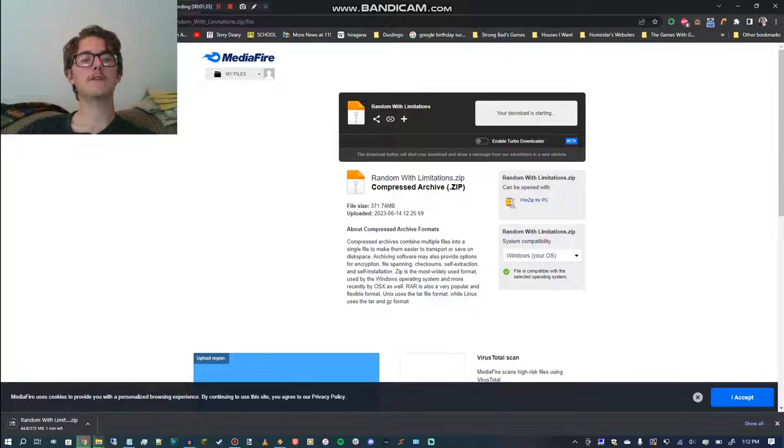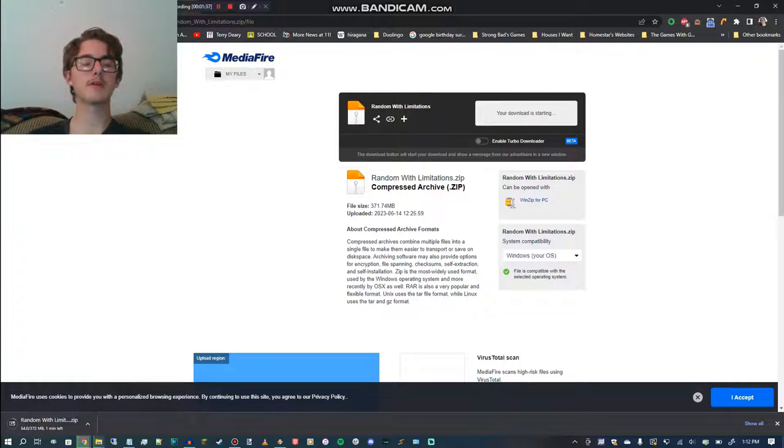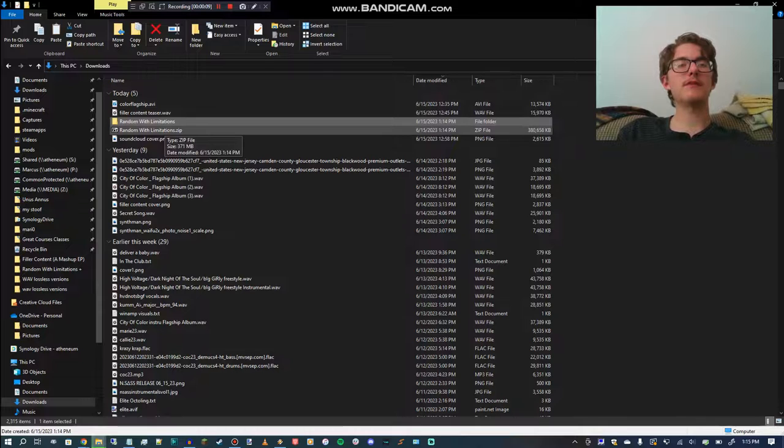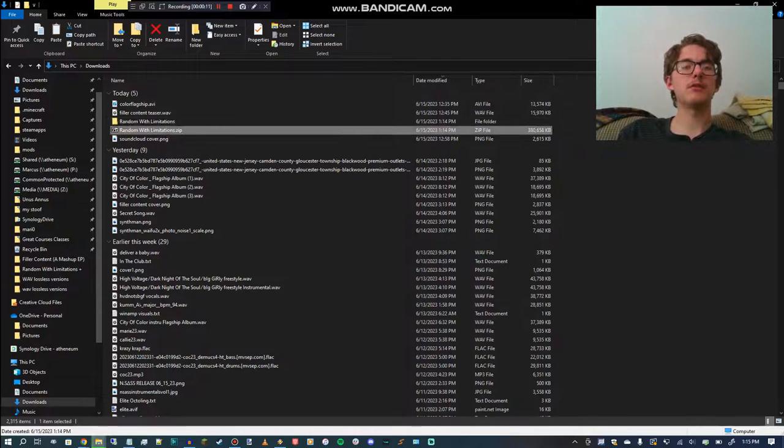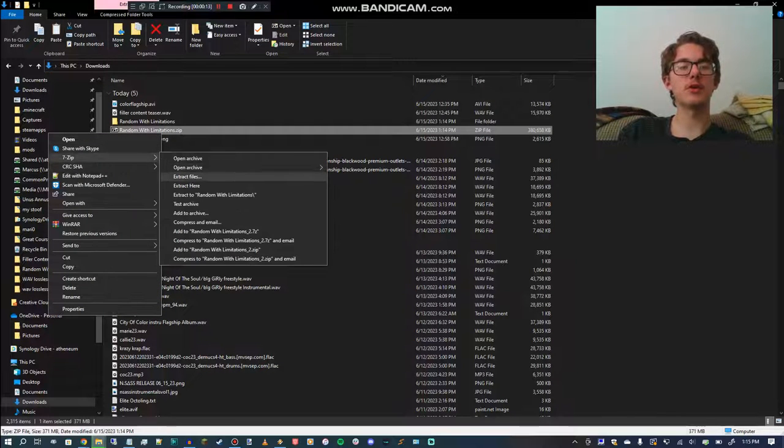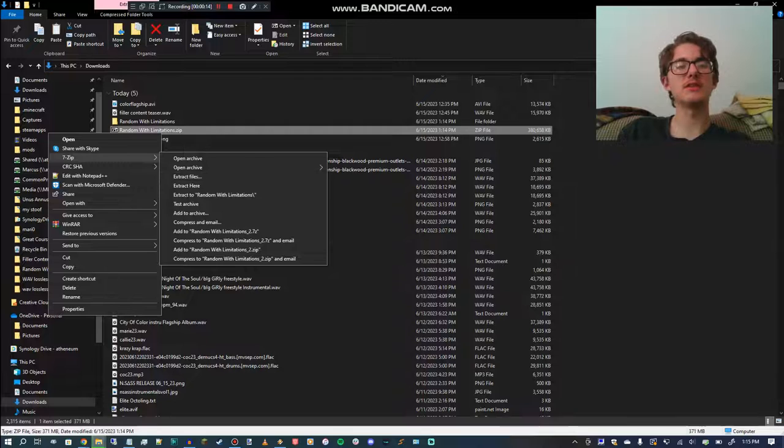And for this, we'll wait a couple minutes. So once you have the thing downloaded, you're going to want to extract the files, which I've already done,